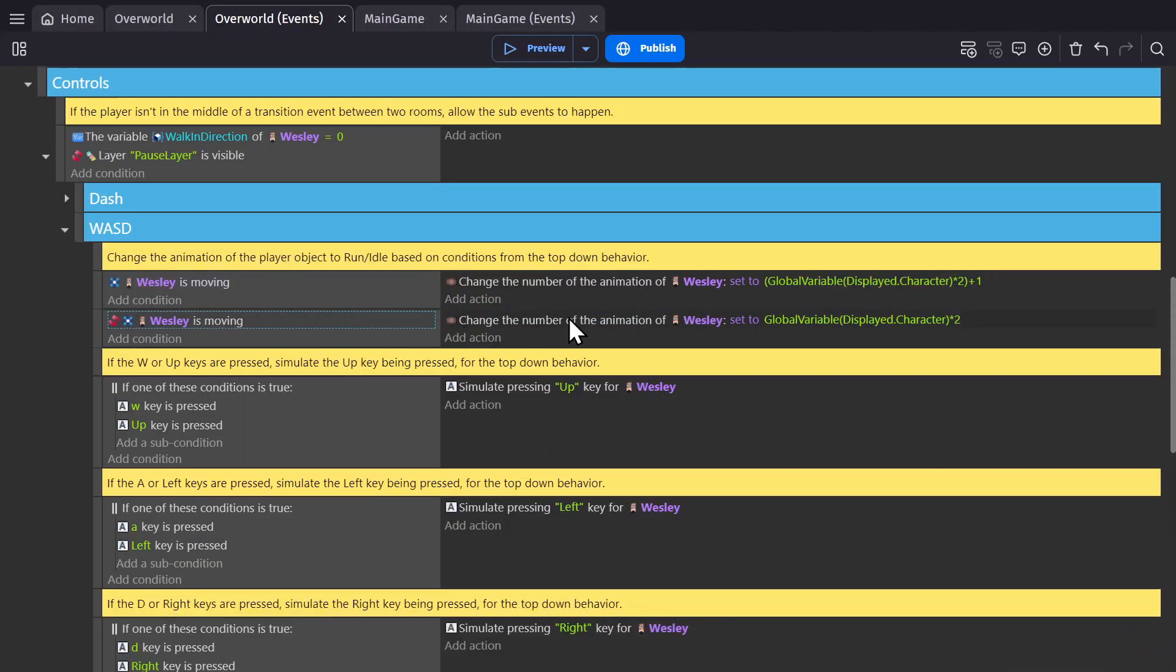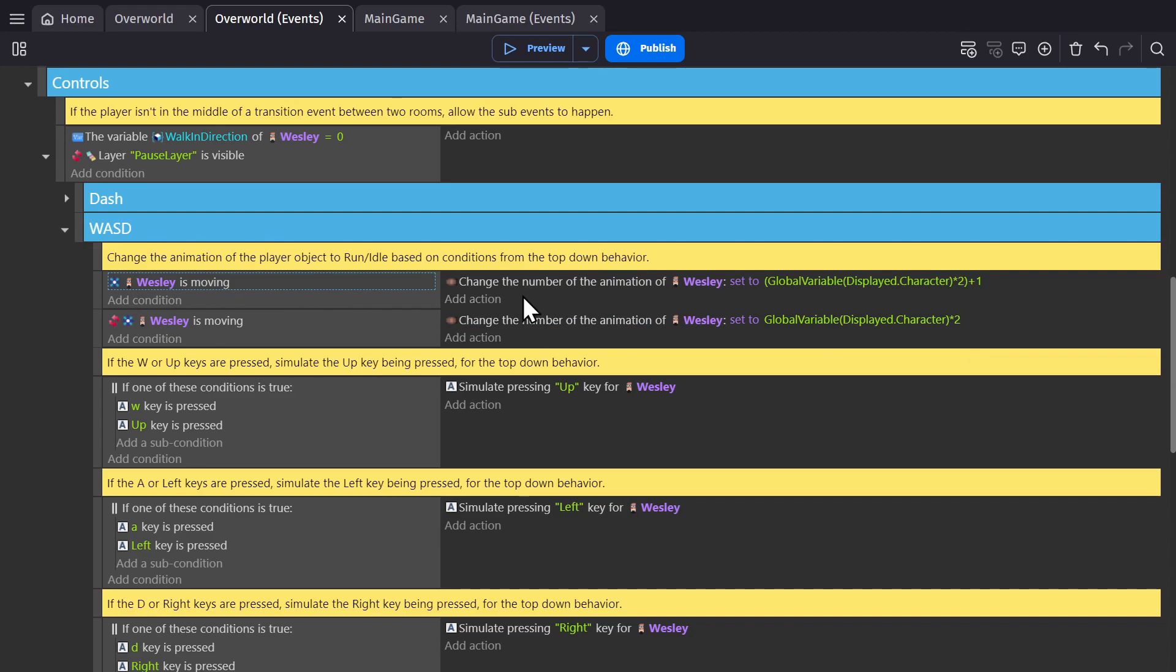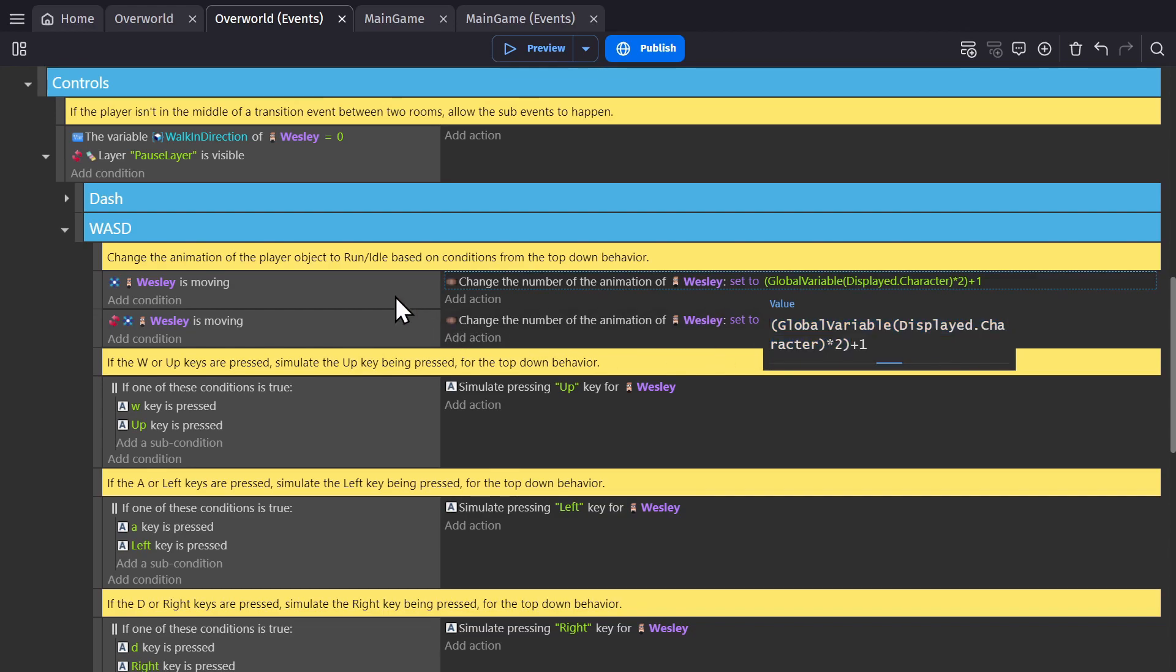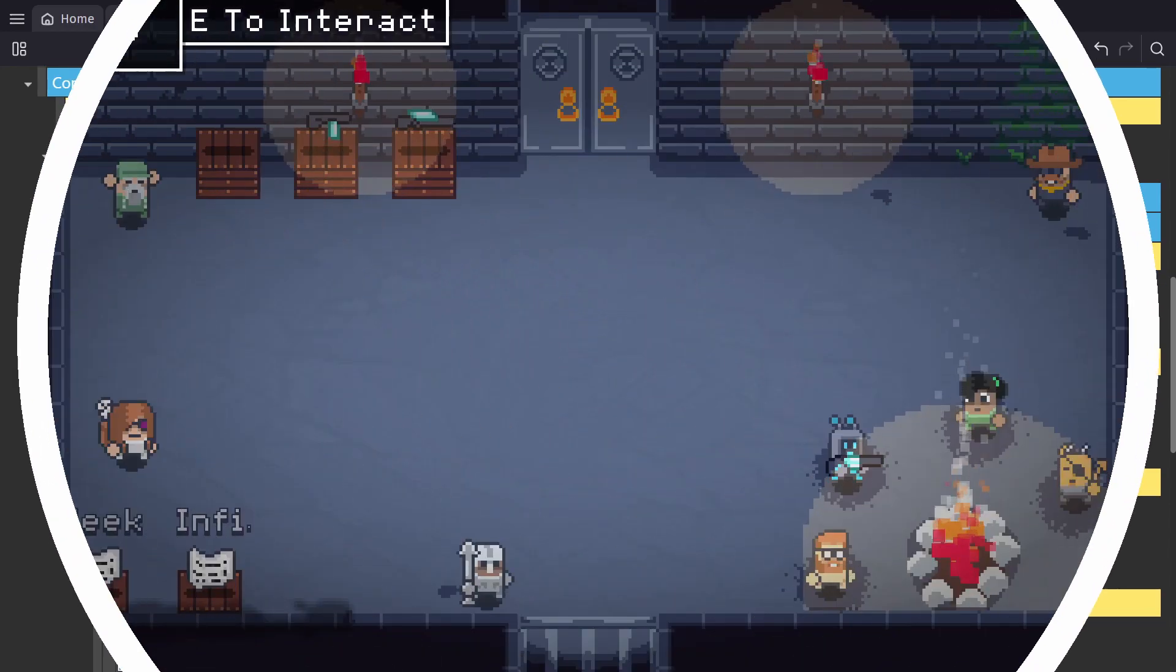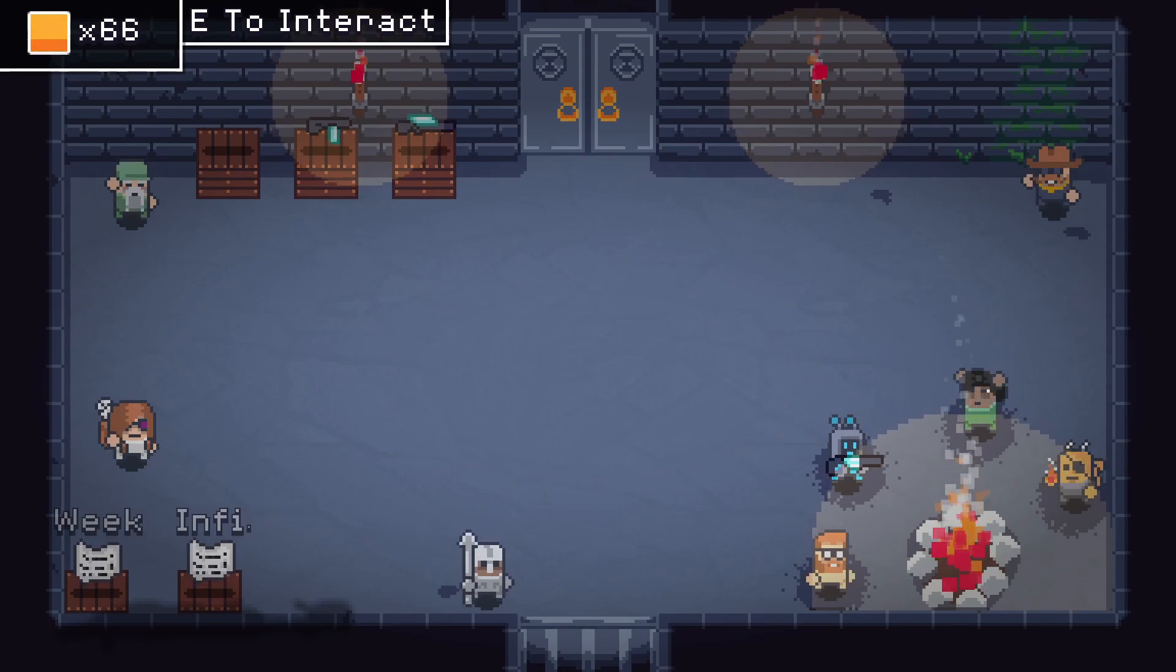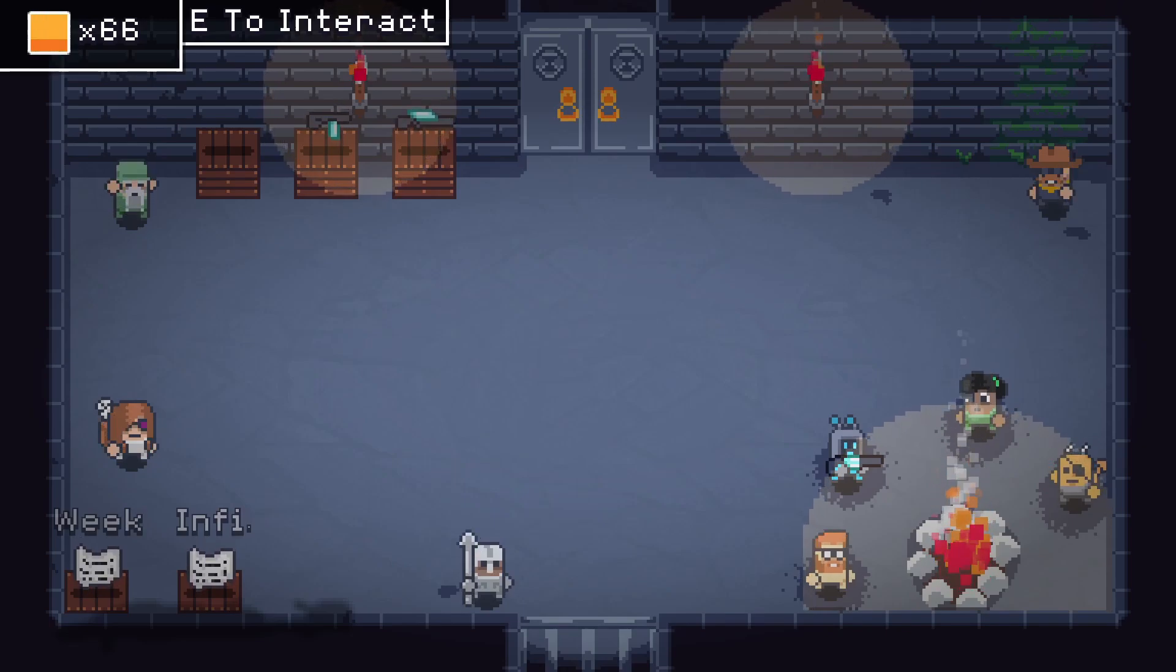So for the idle animation, it's just that variable times by two, because there's two animations per character. And then for walking, we add one to pick the walking animation. If you have characters that have vastly different movement styles and mechanics, you might want to use different objects. But in my game, it's mostly cosmetic, so having all of the characters in one object is simpler.